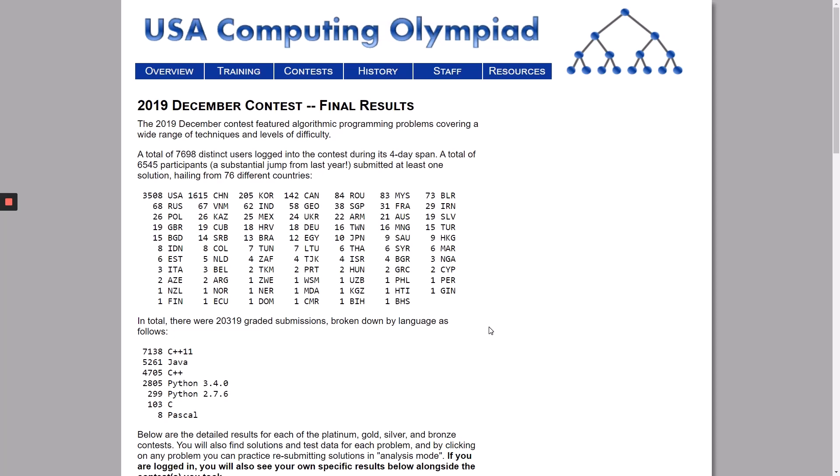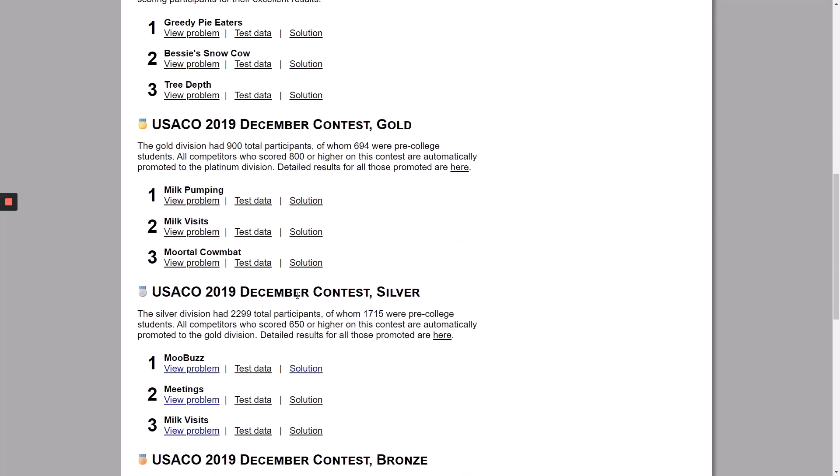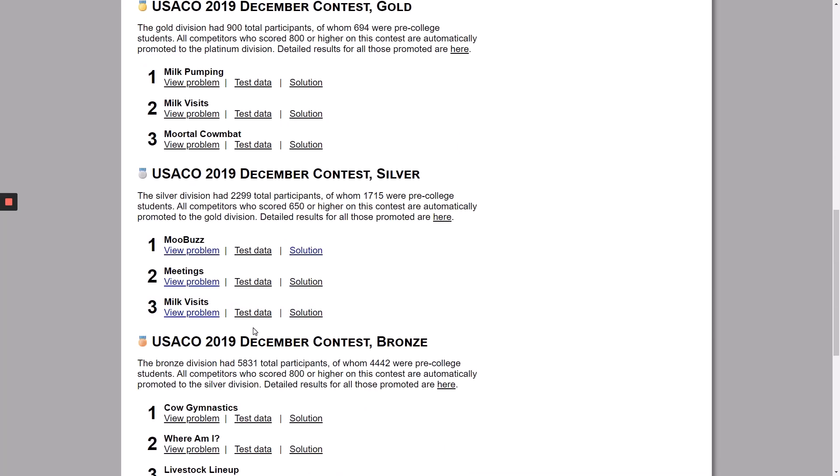In this video we are going to solve the USACO 2019 December contest silver problem: Milk Visits.